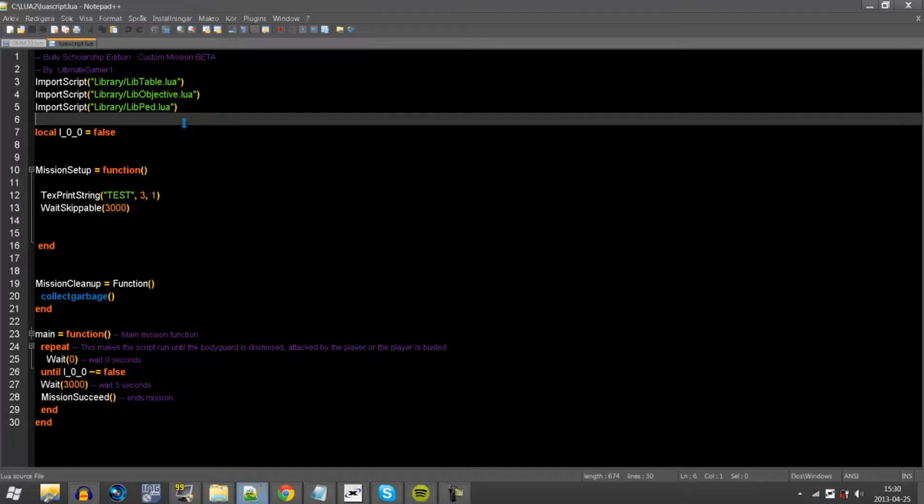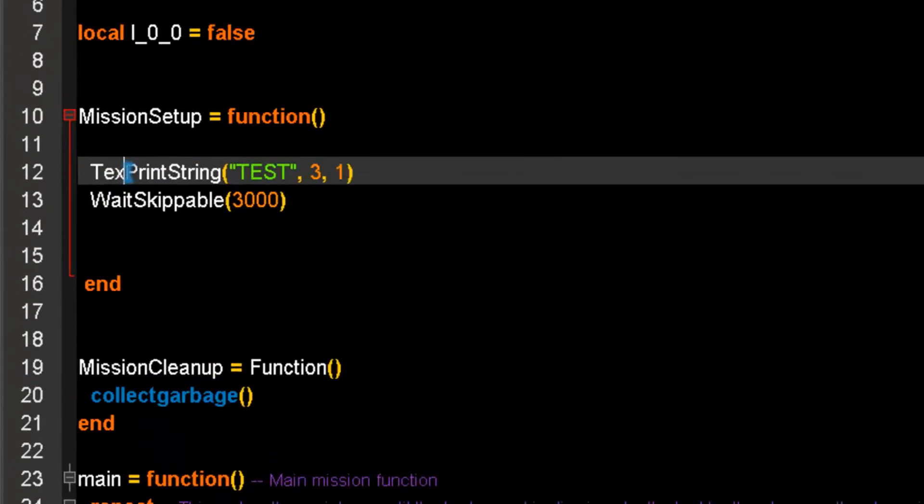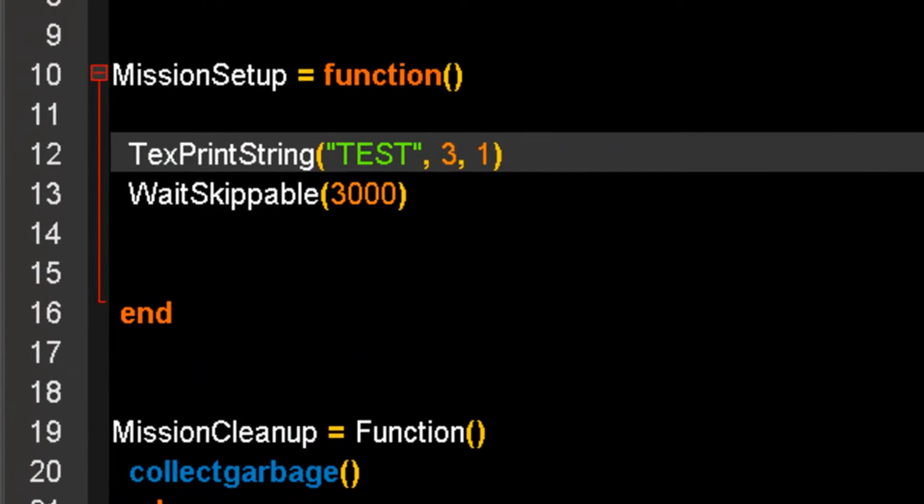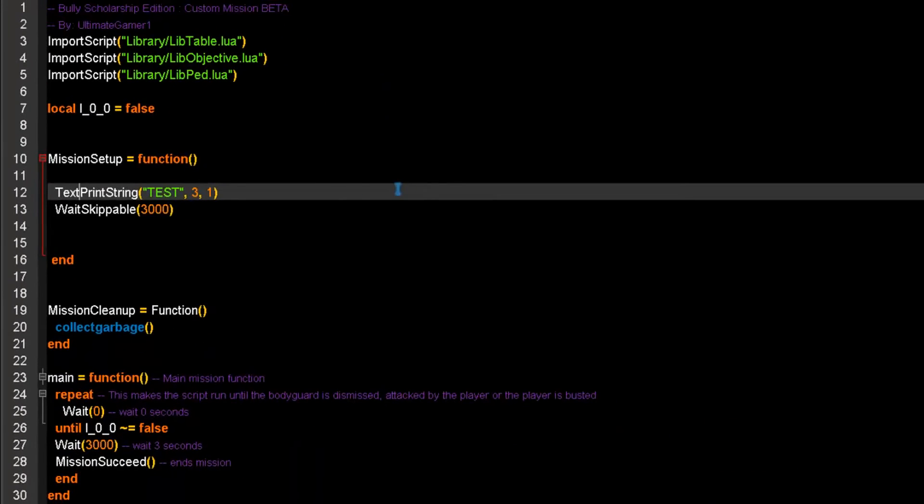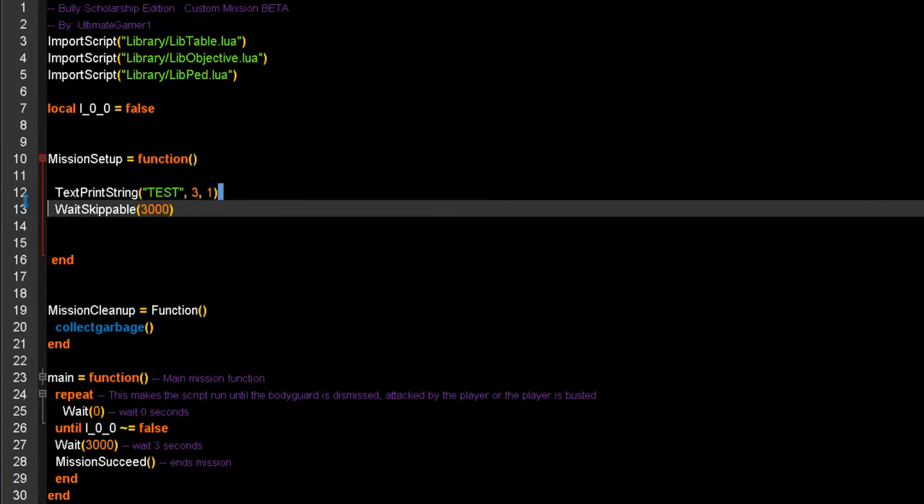Alright, okay, so the first error is over here. We have clearly written this code wrong, so let's... There we go. Now, this will work.